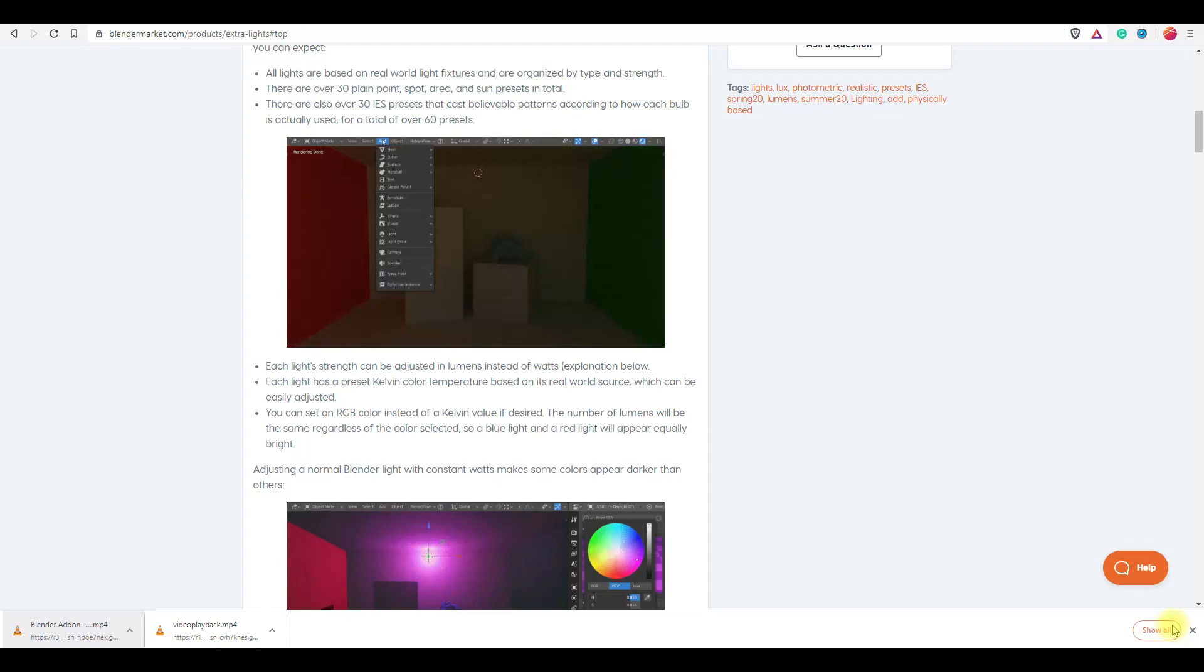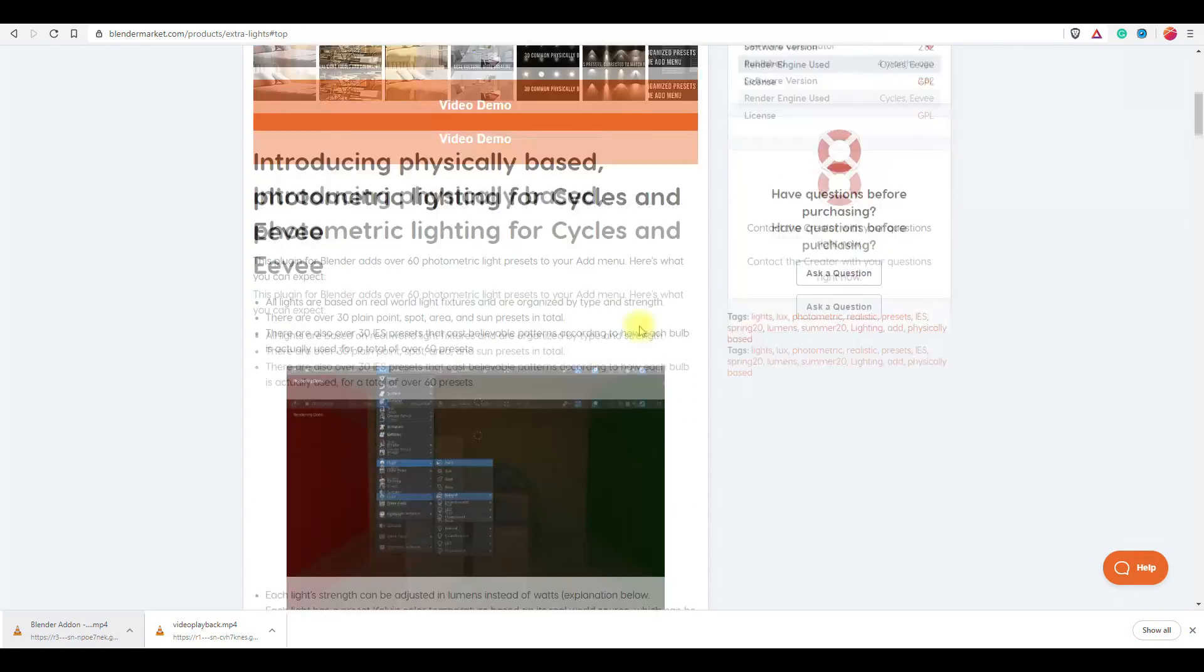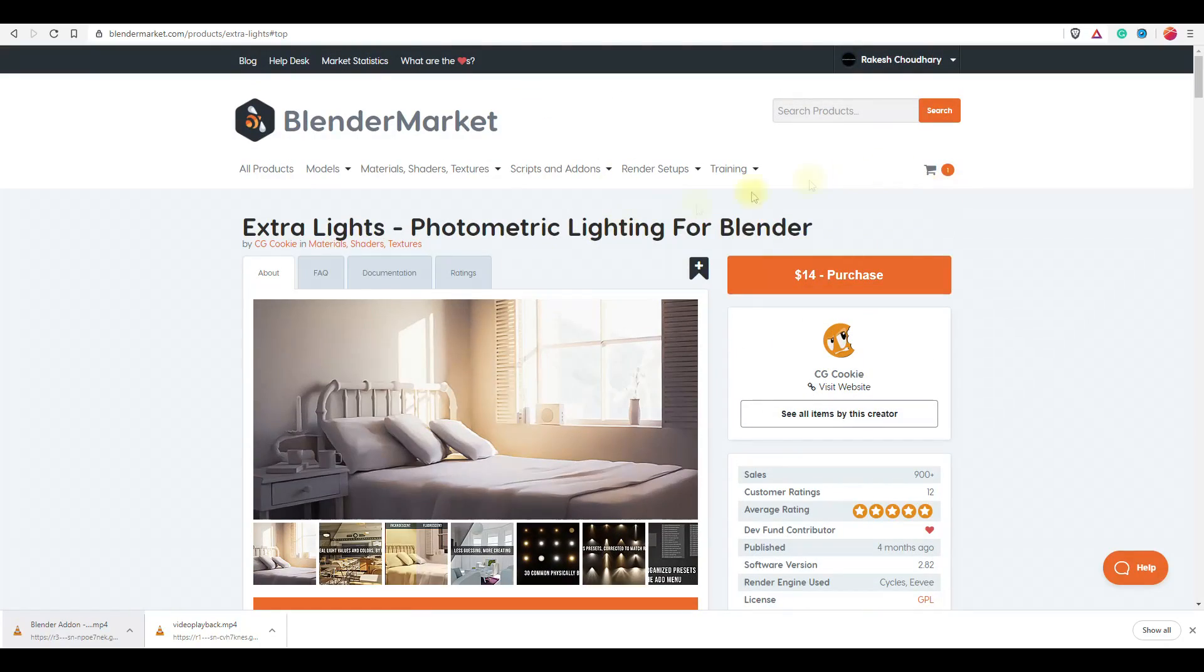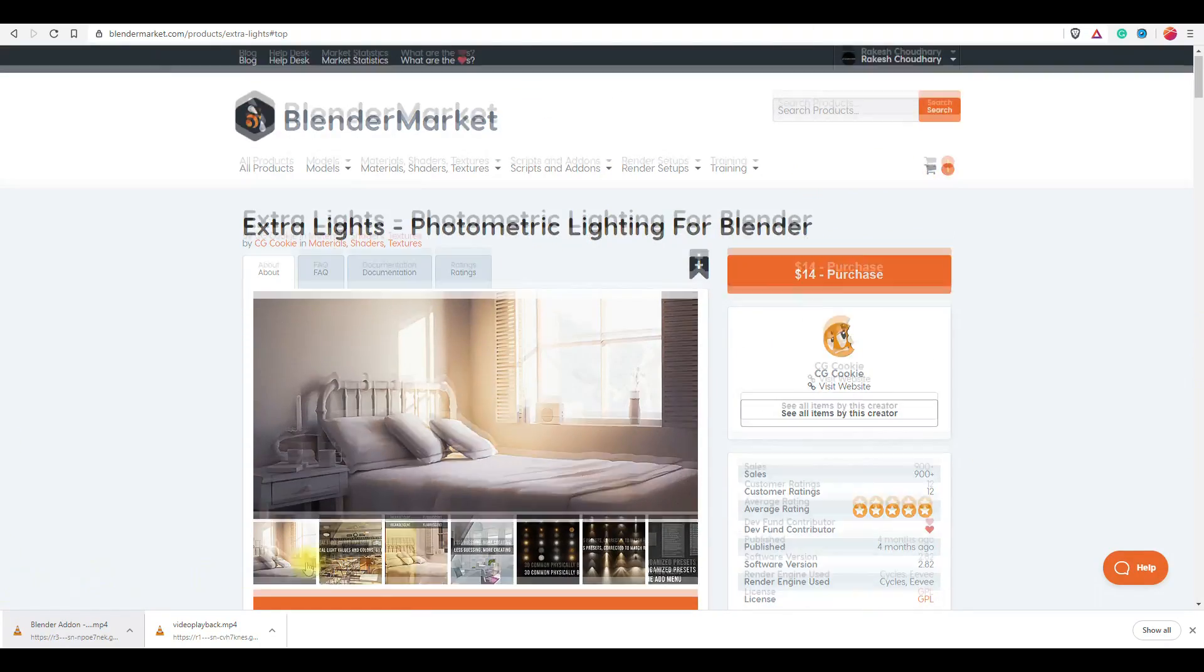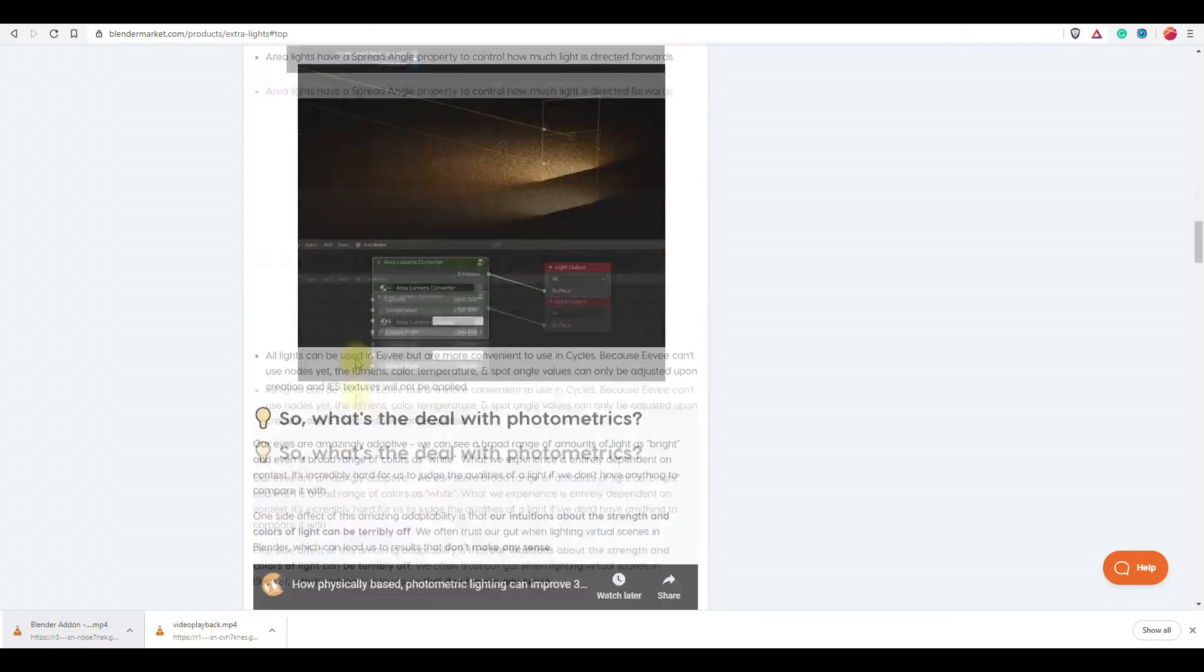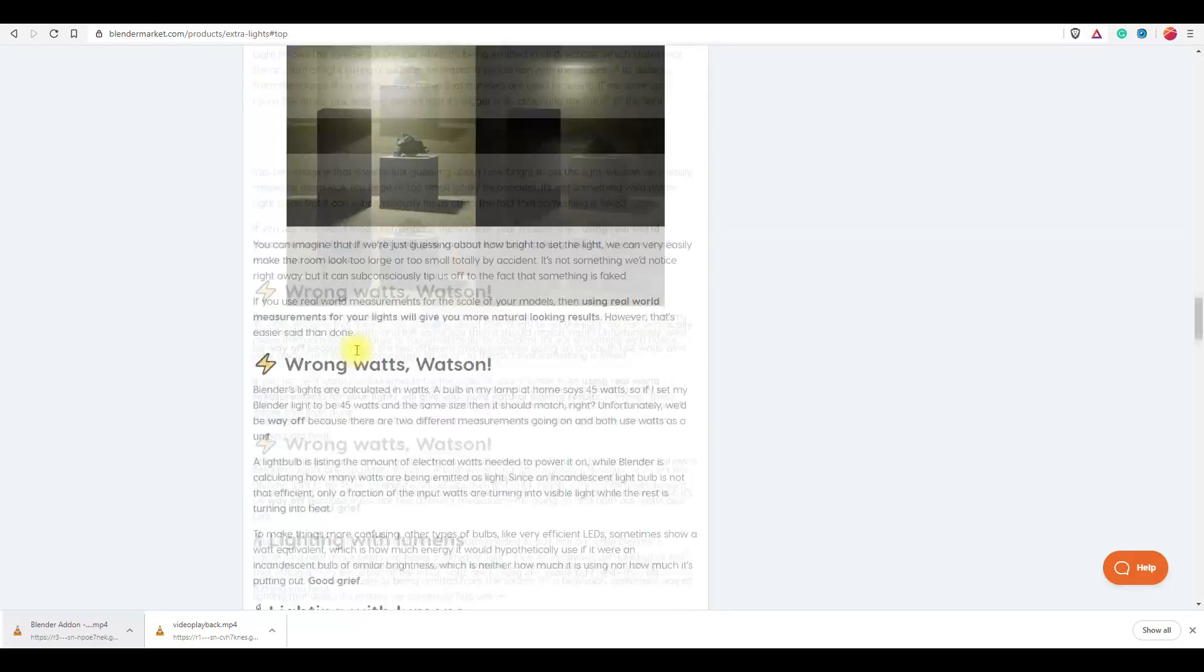Next is Extra Lights. This add-on is from CG Cookie, the creators of Blender Market itself. This add-on has both paid and free versions. Even its paid version is not very expensive—it is just worth 14 US dollars.